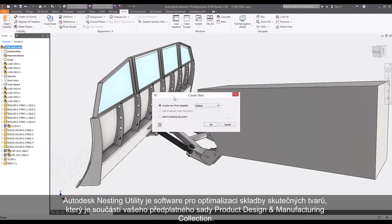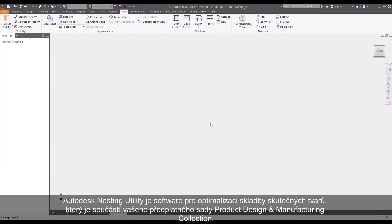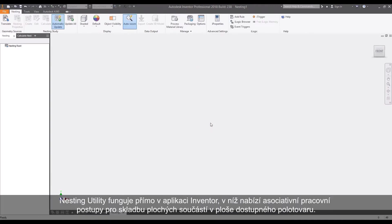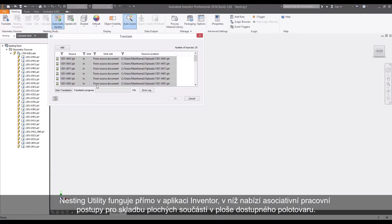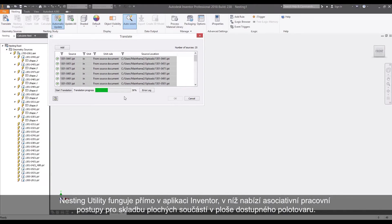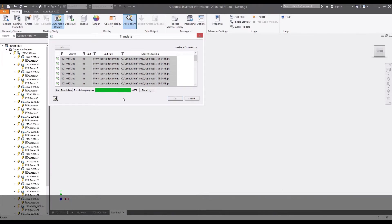Autodesk Nesting Utility is a true shape nesting software included with your subscription to the Product Design and Manufacturing Collection. Nesting Utility works right inside of Inventor, providing an associative in-canvas workflow for nesting flat parts within your available raw material.